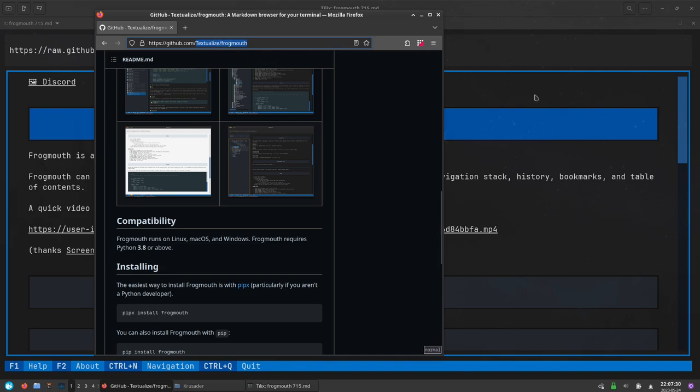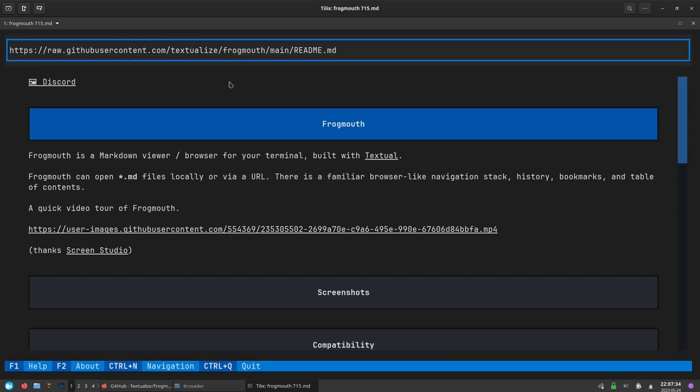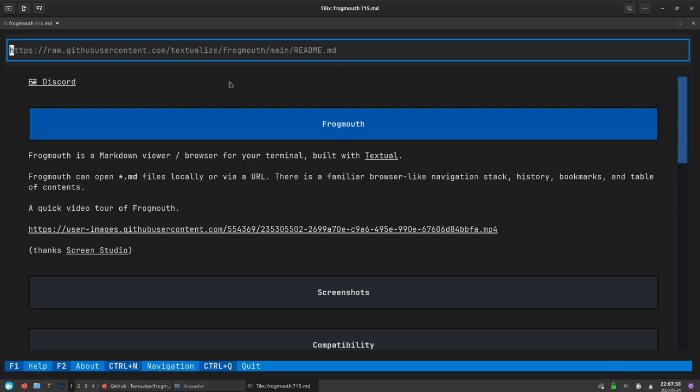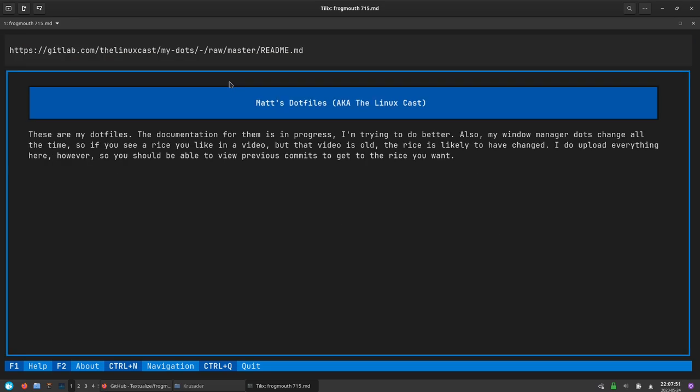If you happen to know those two things this is where it's really useful. Obviously if you have to go to the URL to actually get those two things you might as well just read it inside the browser. But if you happen to know the username and the name of the repository, if I do GL which is GitLab, the Linux cast slash my dash dots, yeah there we go. This is the readme file for my dot files on GitLab. I knew what that part of the URL is for my personal repository so it was easy to do.